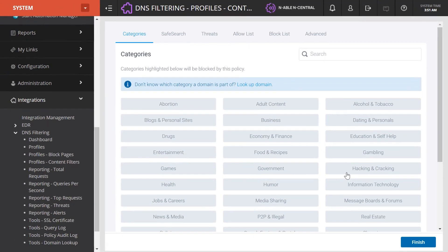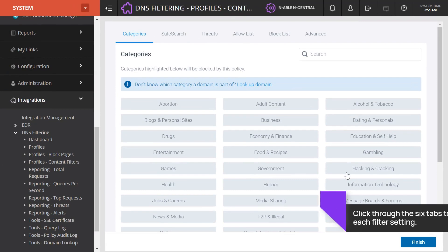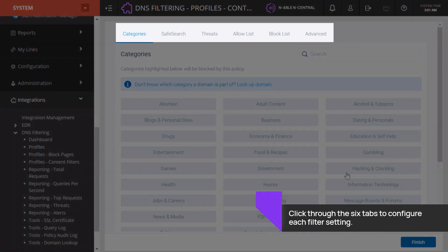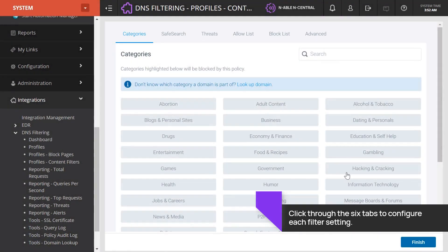The Content Filter dashboard will appear. Configure settings under the six tabs, then click Finish.